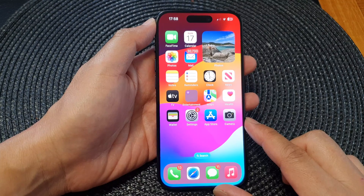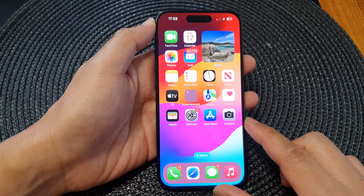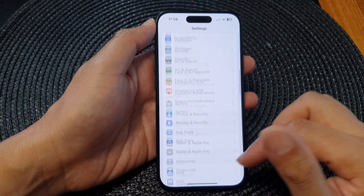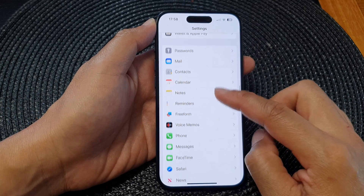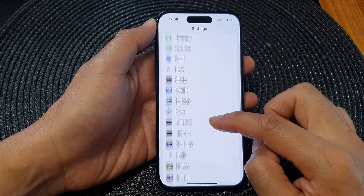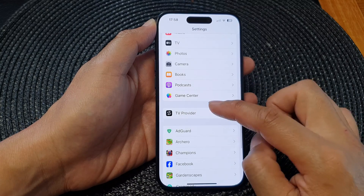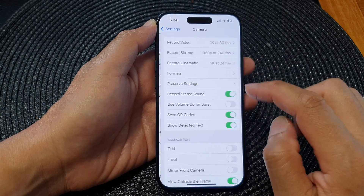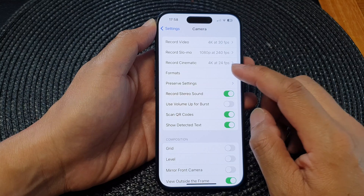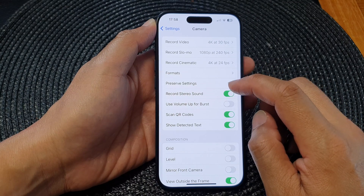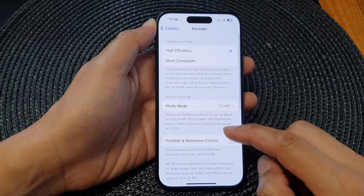From the home screen, tap on Settings. Now in Settings, scroll down and tap on Camera. Next, go down and tap on Formats, then go down.